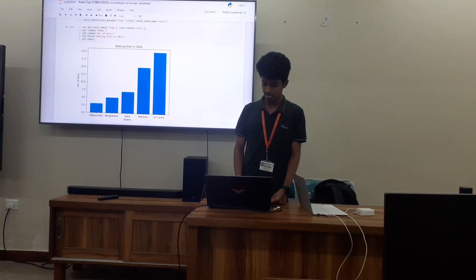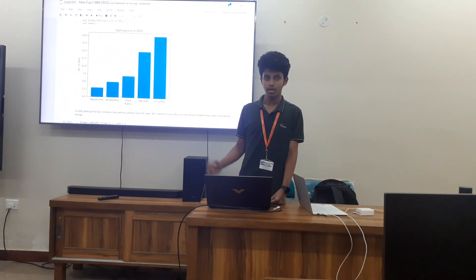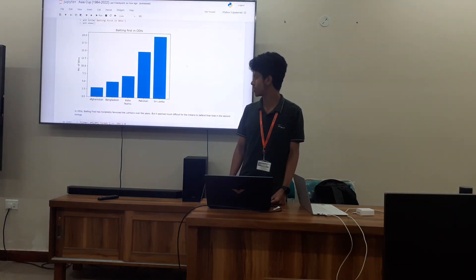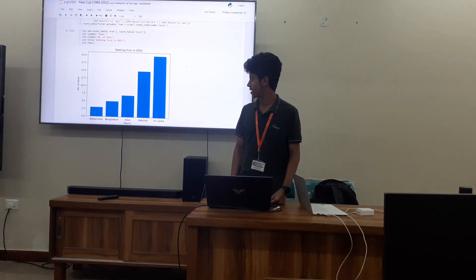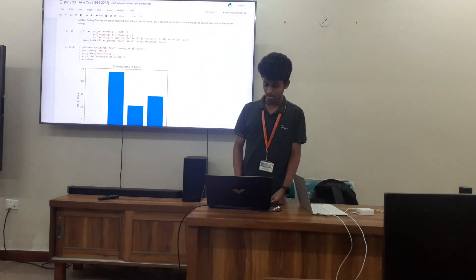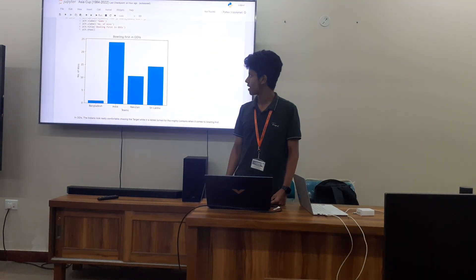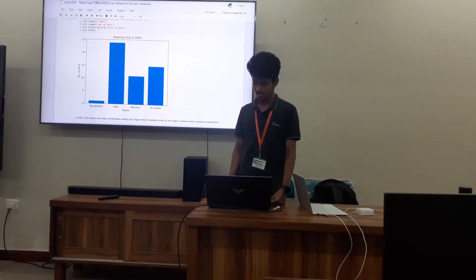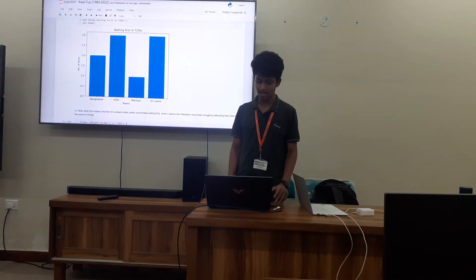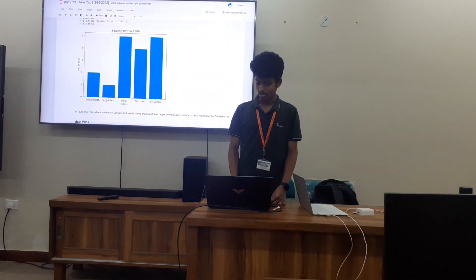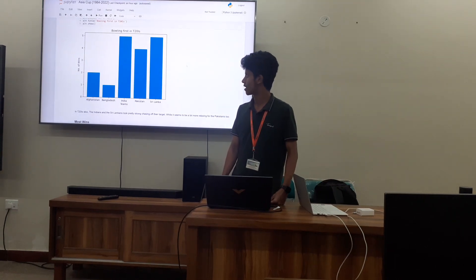Looking at results — whichever team batted first in ODI format, you can see the most number of wins per season. While India has comparatively fewer wins batting first, when you consider chasing, India has almost outperformed every team. In T20s also, India and Sri Lanka are well balanced in both batting and chasing wins.